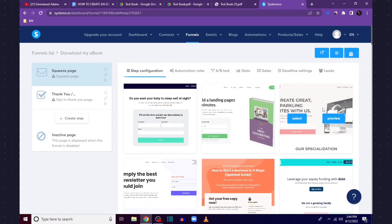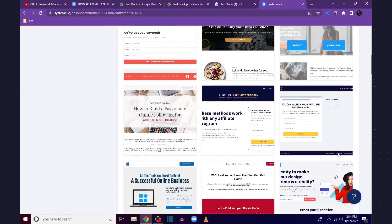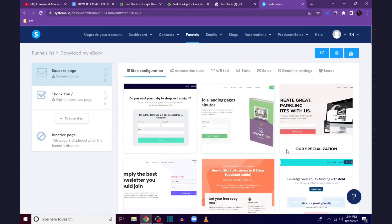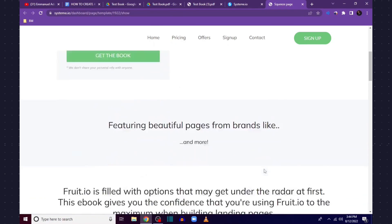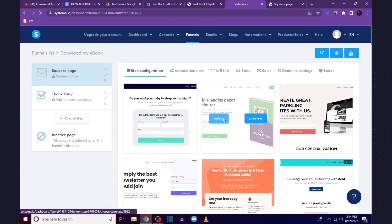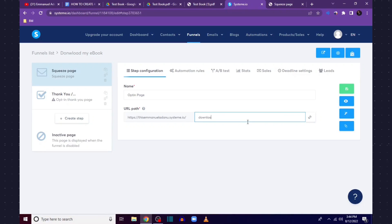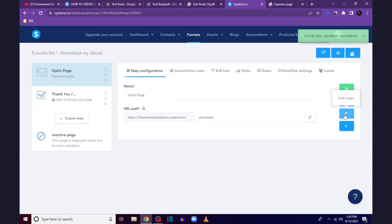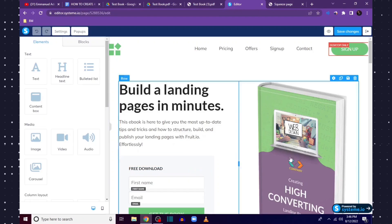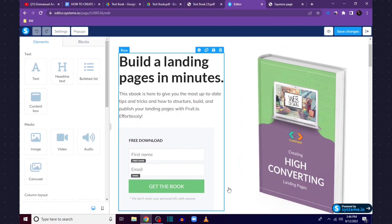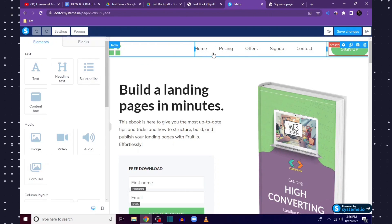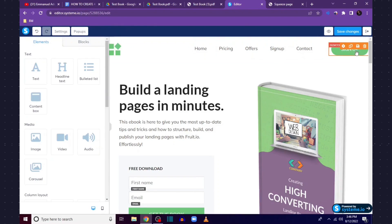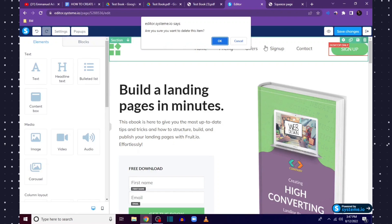Our funnel has been created. Now Systeme.io makes everything easy — it's a drag-and-drop process. Look for a template that fits what you want to achieve. I'm trying to give people an ebook, and here's a template that already has an ebook on it. I'll click preview to check it, then select it and name the page 'Download'. Click Save, then click the Edit icon to start editing the opt-in page.